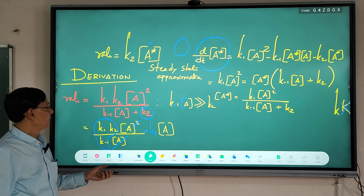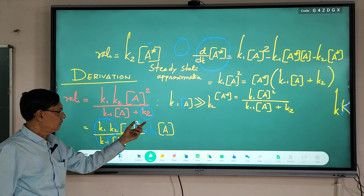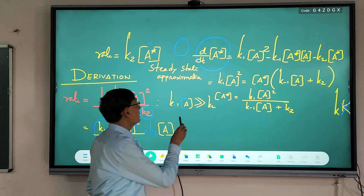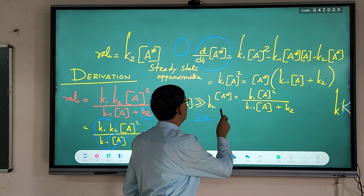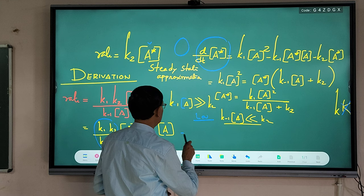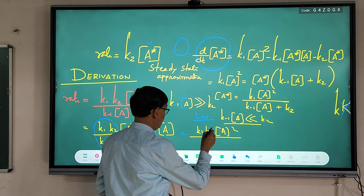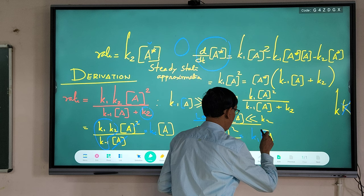This is an examination question: at very high pressure, the value of k₋₁[A] is much greater than k₂, so k₂ can be eliminated and we get first-order kinetics. On the contrary, if pressure is low and concentration is low, k₋₁[A] << k₂. So we eliminate k₋₁[A], giving rate = k₁k₂[A]²/k₂ = k₁[A]², which is second-order kinetics.